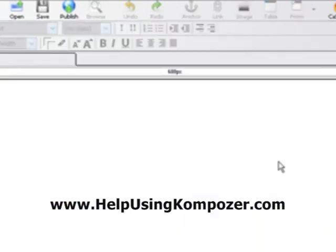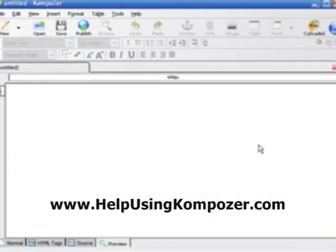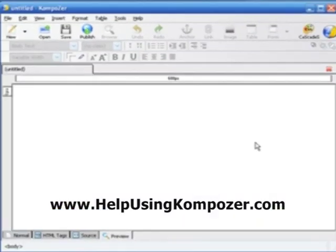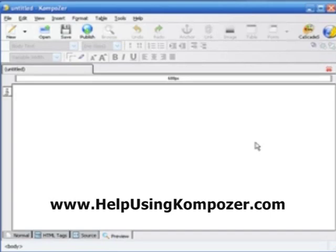So, that's pretty much it, folks, as far as a quick introduction to the interface of Composer. Now, I hope you stick around for some of the upcoming videos. I'm excited. And I've already made the videos, so I can't wait to show you. Thank you much for watching. And you have a great day.